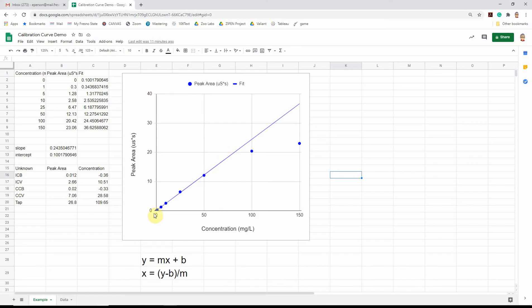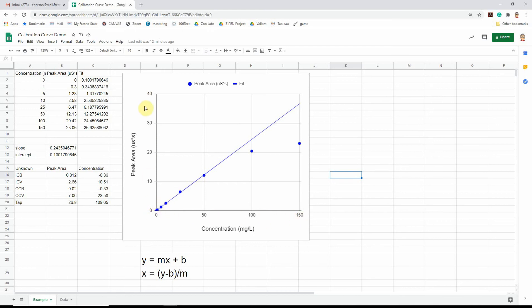The calibration curve is made by taking some standards, some samples of known concentration, in this case the blue dots. So we know the concentration here on the x-axis. And then we run them through the instrument and we measure the response, the instrument signal on the y-axis. And that's the data that's in the table right here.